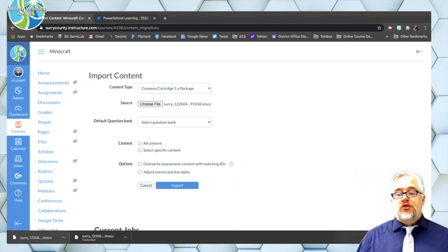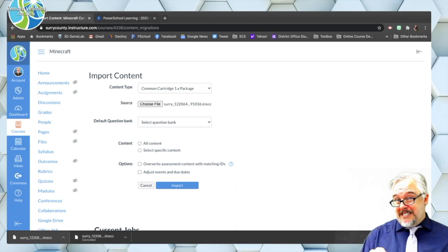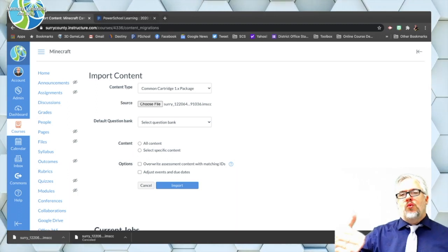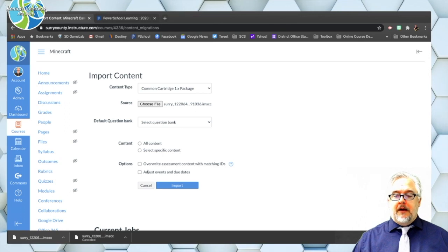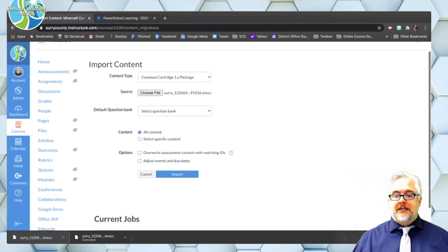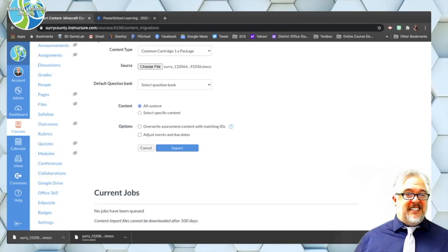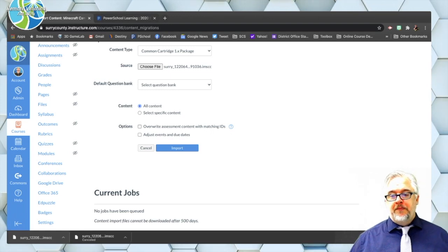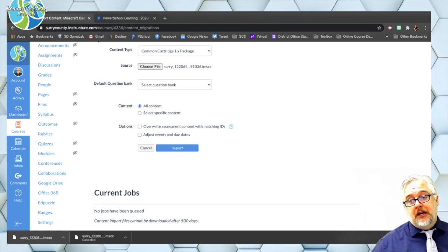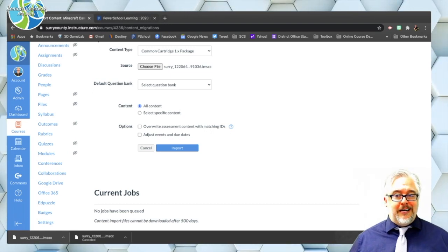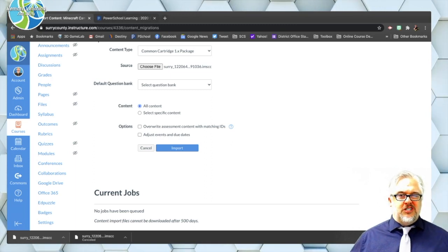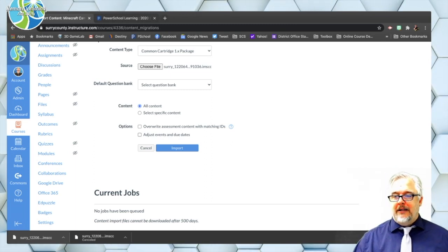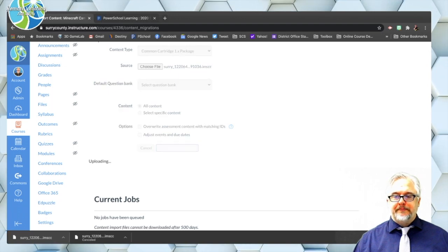If you choose to import specific content it will then ask you what you want to bring in. I'm just going to go ahead and do all content. It really doesn't matter you can always delete and rearrange stuff later. And then these next two options I'm not going to check because I don't need to override any assessments and I don't need to adjust due dates. Again I can always go back and set that later. So then I'm going to click import.